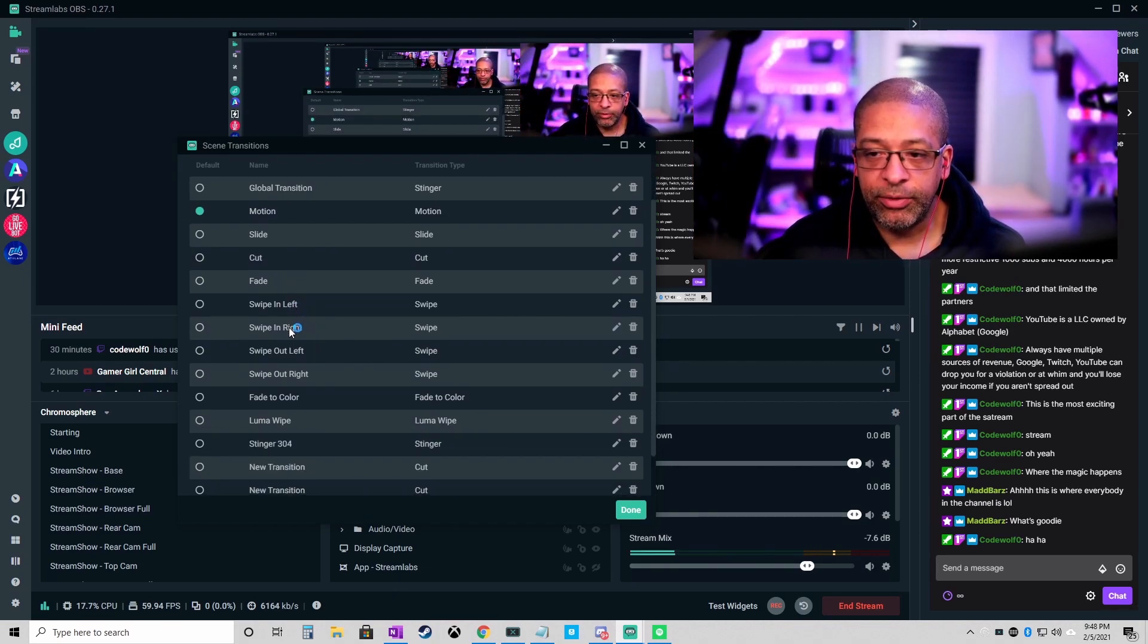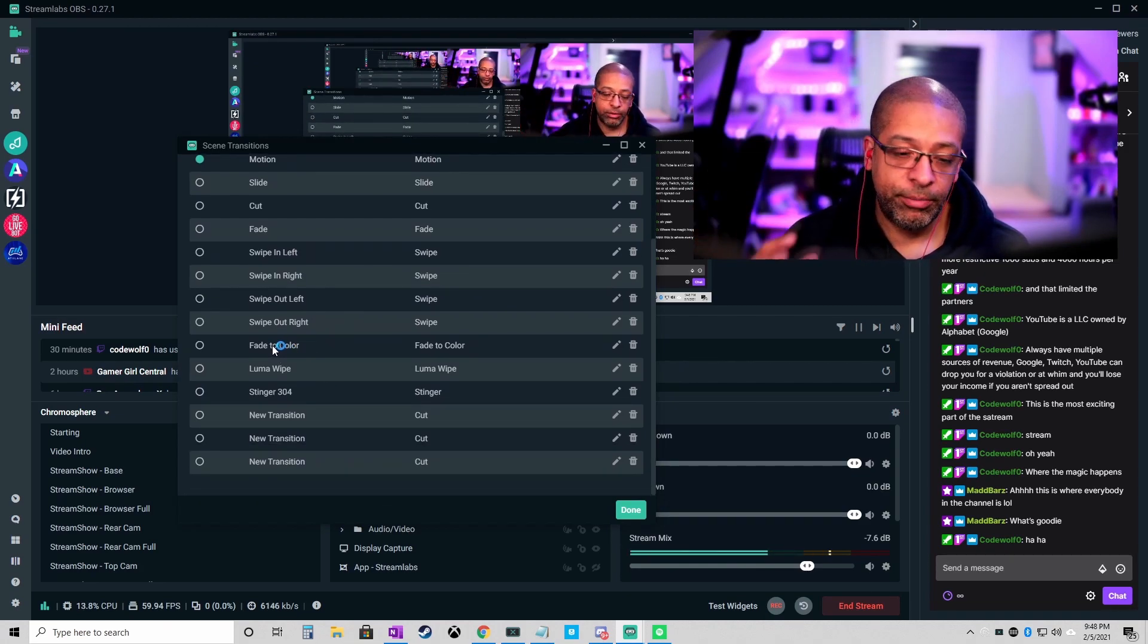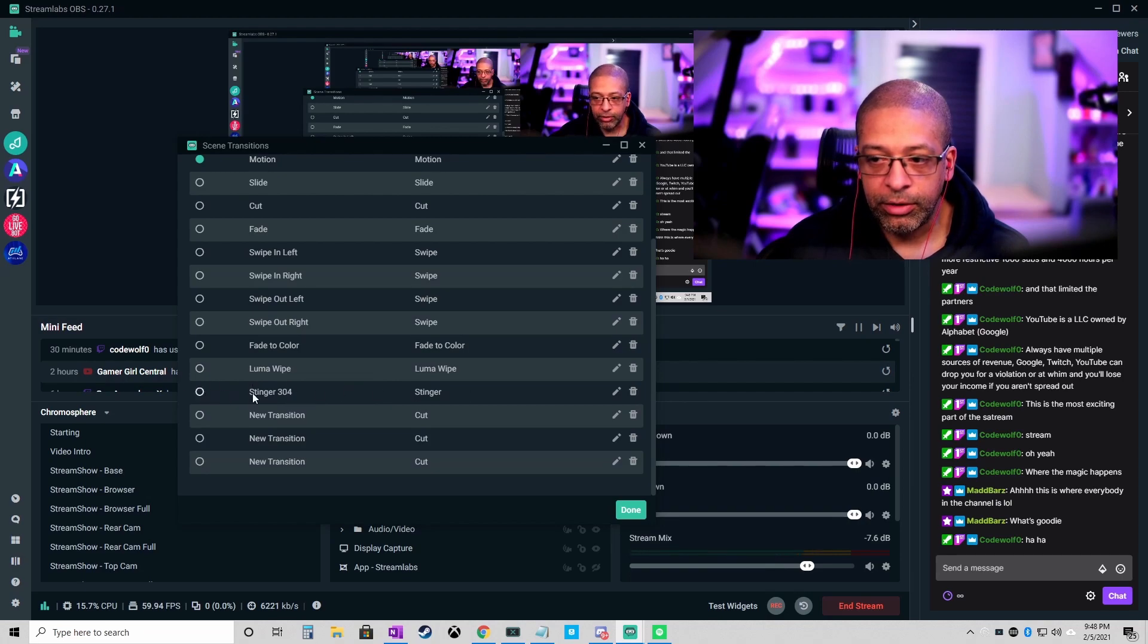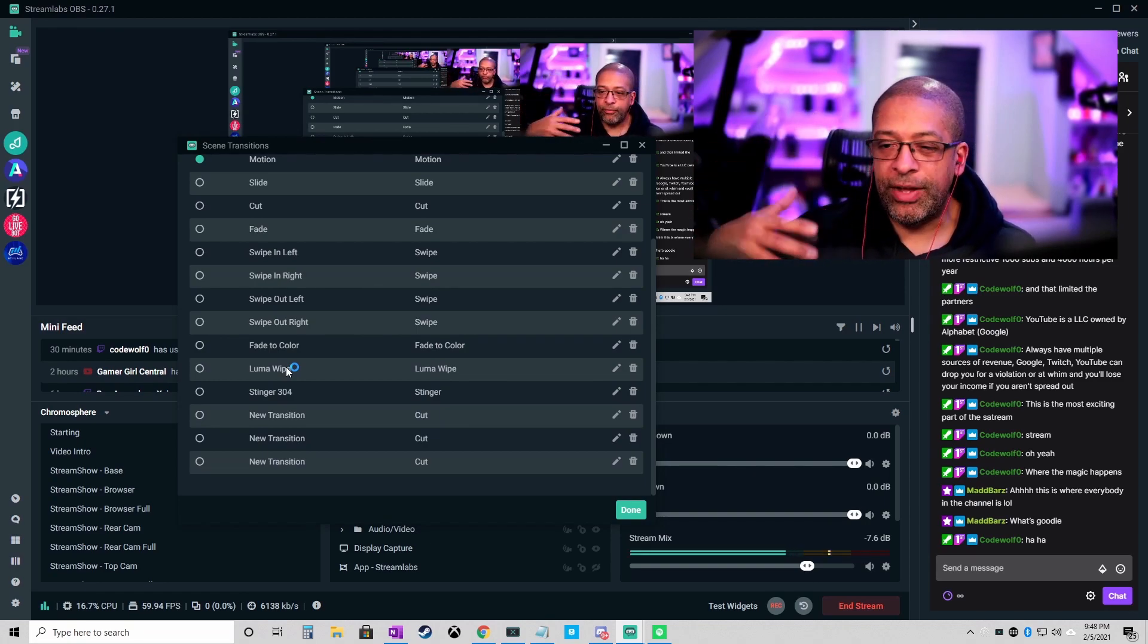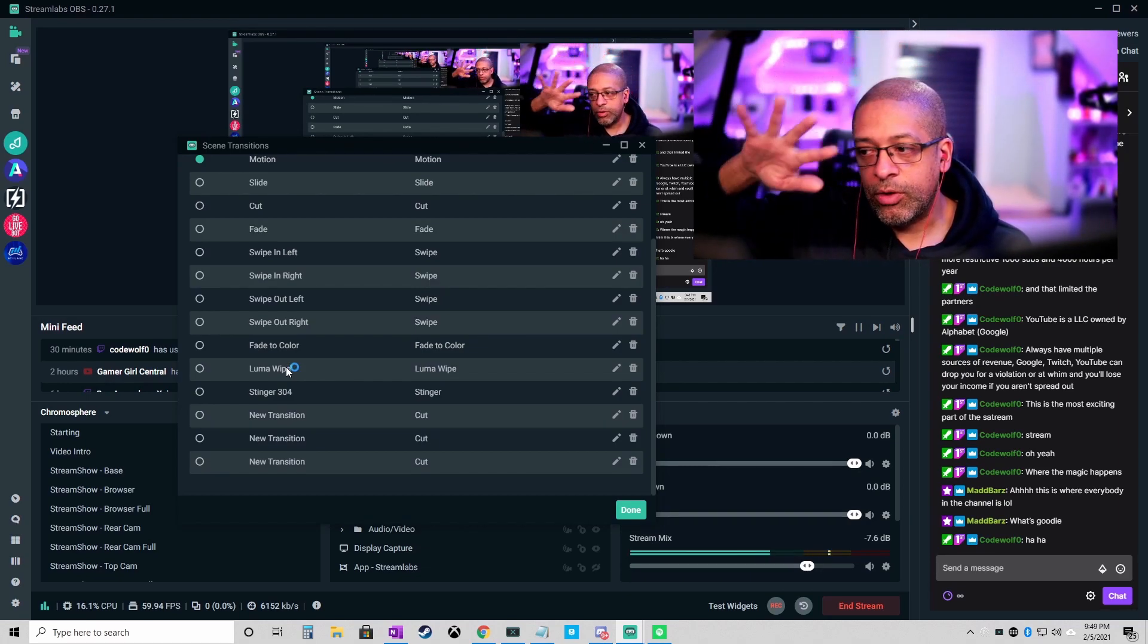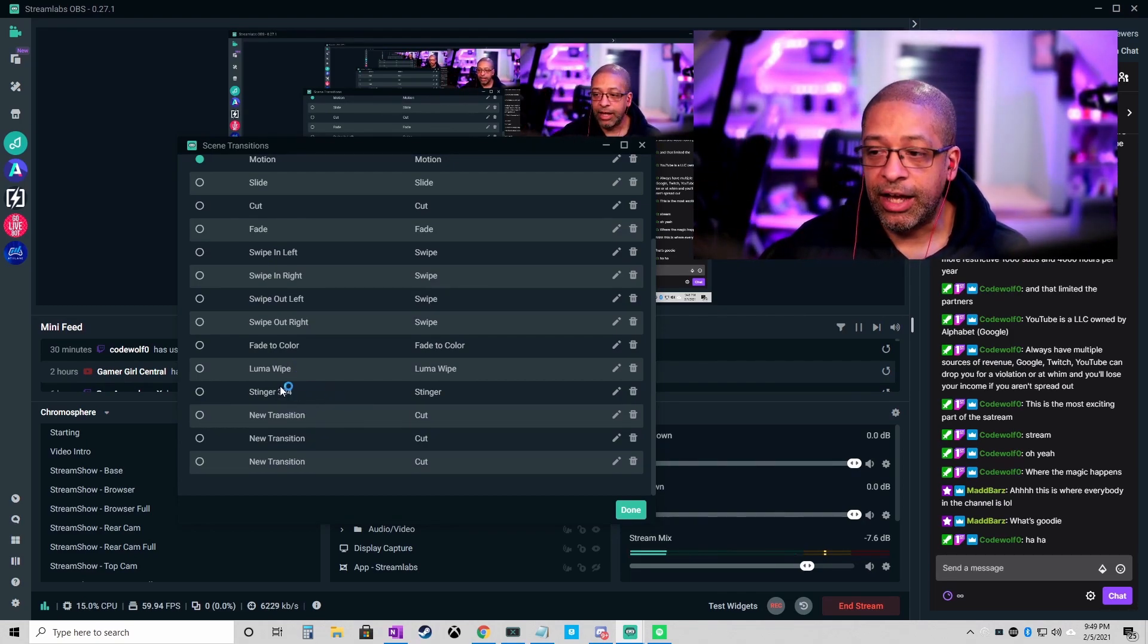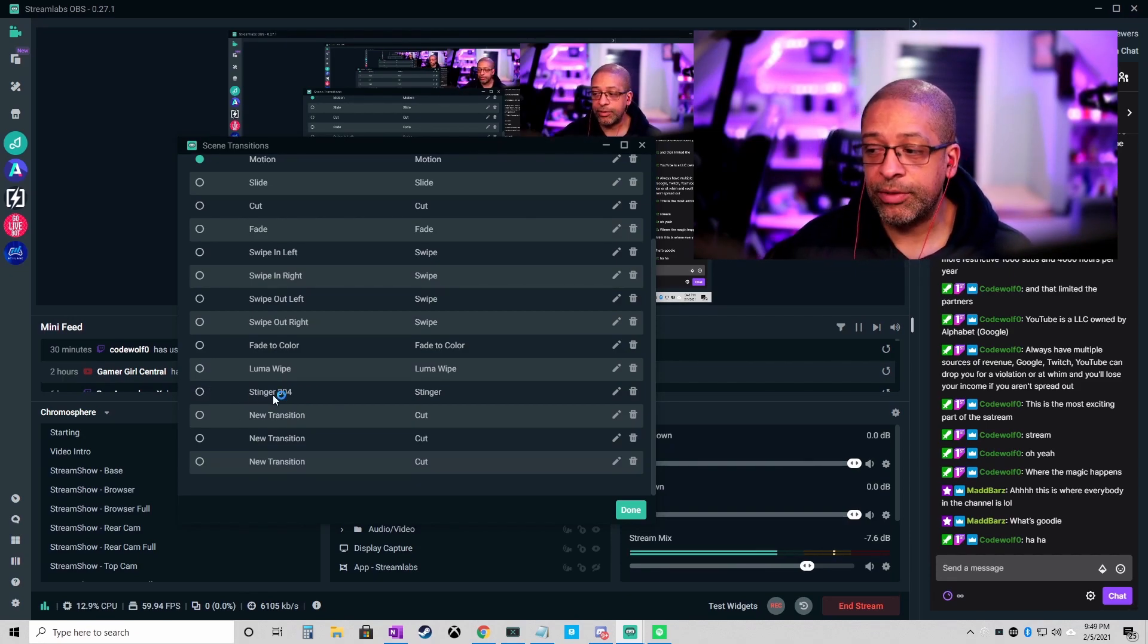Fade, that's what you think - one fades out, next one fades in. And then you have swipe in from left, right, out left and right. Fading to color means that it's going to fade to a specific color and then back again. Luma wipe is similar to a fade to color where it's color-based and it sort of goes in some sort of pattern and it fades the screen out, changes the screen that way. And this is a custom one that I made, a stinger file that I use.